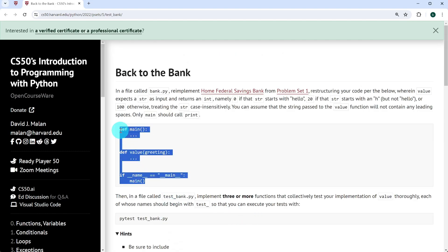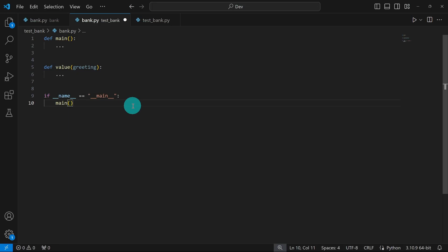I'm going to start by copying this line of code, paste it in VS Code, and we're going to solve the exercise together. This is what our bank.py should look like: a main function, a value function, and at the end we call main. One thing we could do is go back to our bank.py from the previous videos — that's from problem set 1 — copy the code and paste it into the value function, or start from scratch. For the sake of time, I'll just copy the code from the previous video.